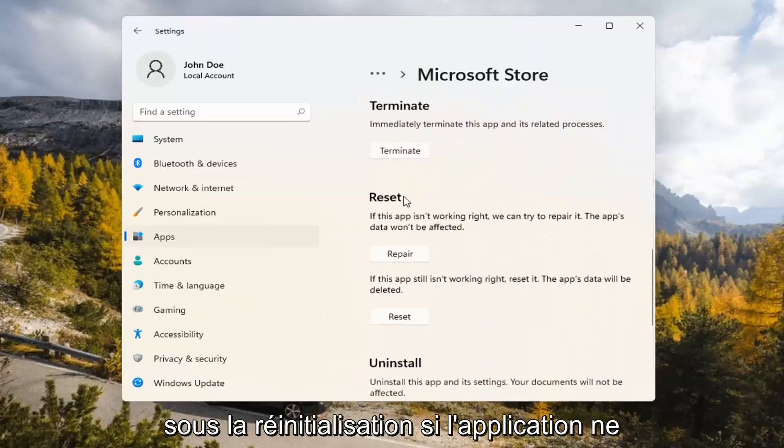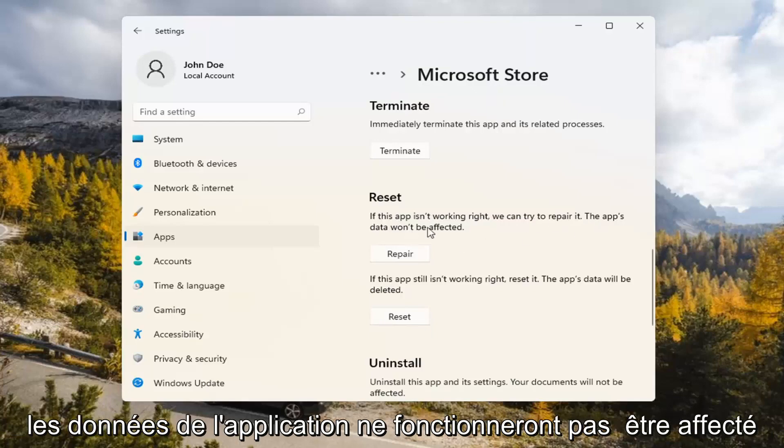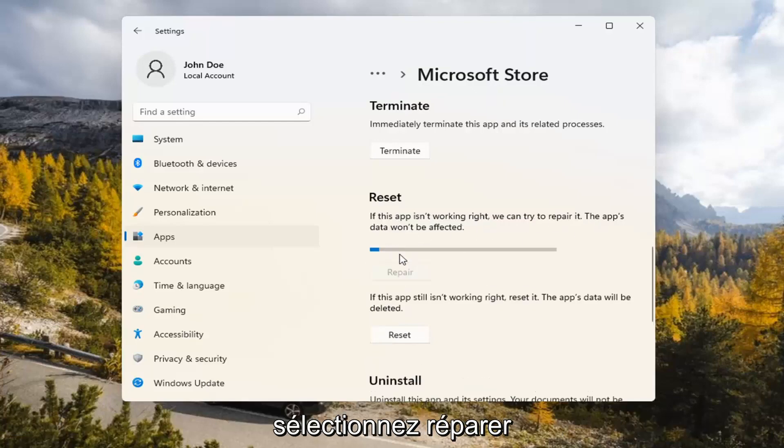Underneath Reset, if the app isn't working right, we can try to repair it. The app's data won't be affected. Go ahead and select Repair.